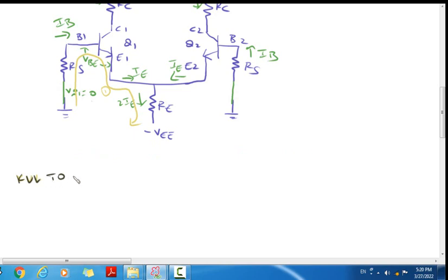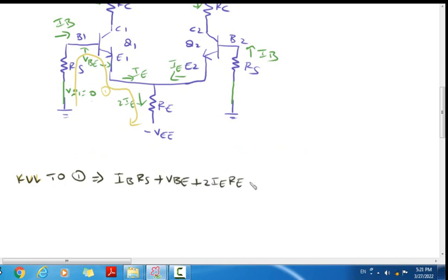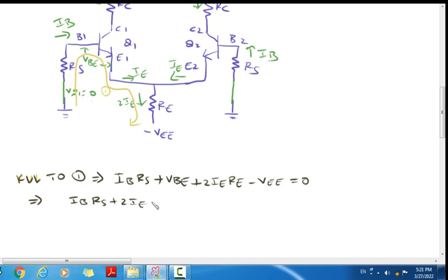Here: IB into RS, here voltage drop VBE, plus EE voltage drop 2IE into RE. Therefore, E voltage minus VEE equal to 0, so IB·RS + 2IE·RE = VEE minus VBE.